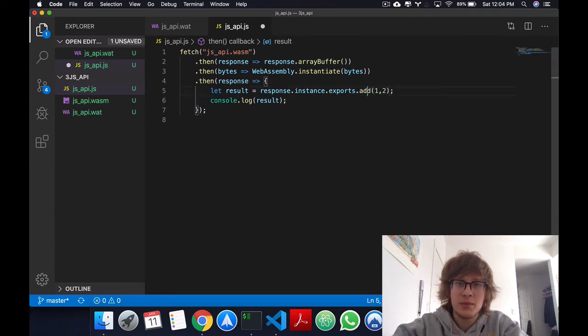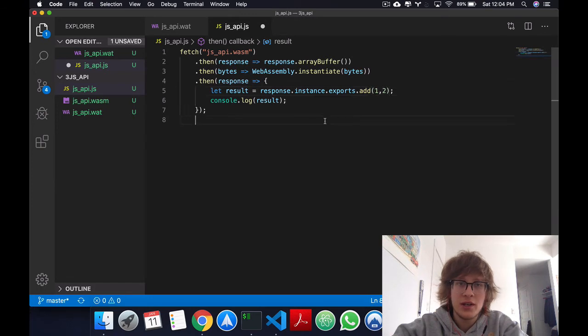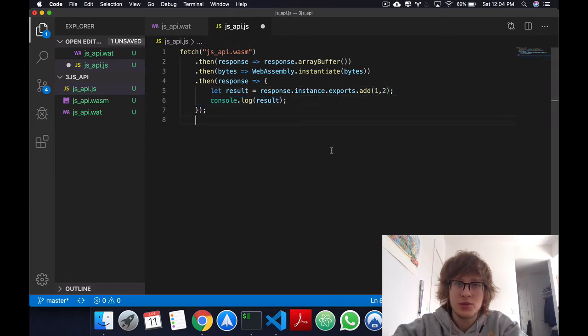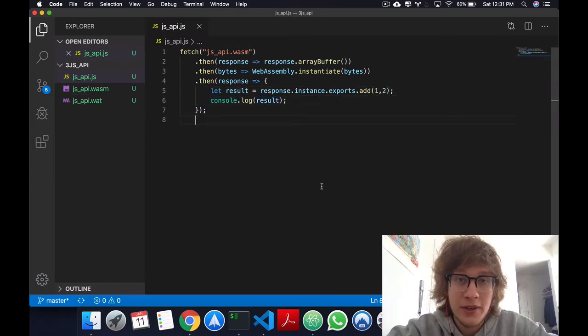Right here, I'm passing in add one and two, and then in the console, we should see a result of three.